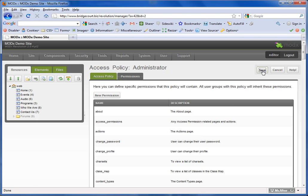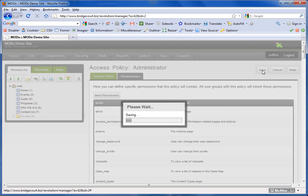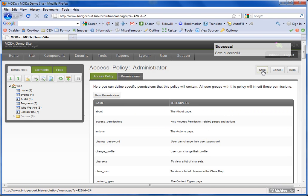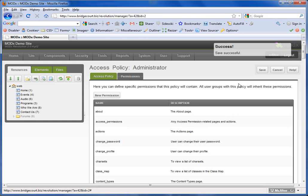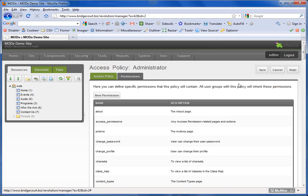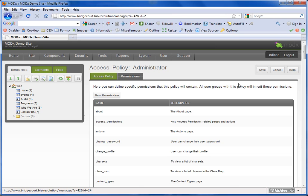Save, and now if I was to log in as an administrator, even though as editor I can't see the content tab, as administrator it will appear. Why? Because I've added that permission to the access policy.